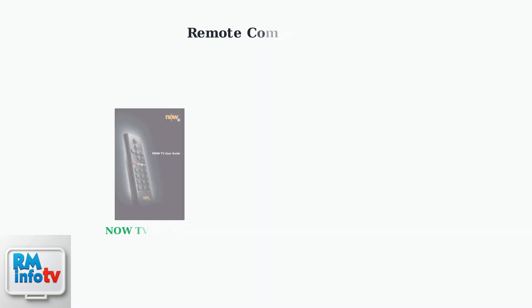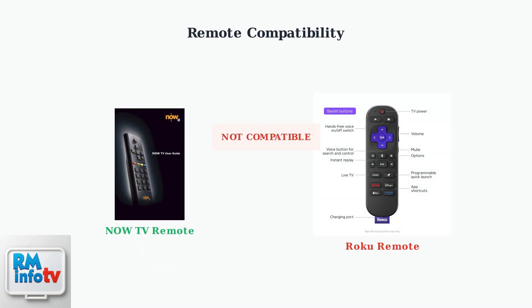Ensure you're using the correct remote. Now TV remotes are not compatible with Roku TV remotes, even though they may look similar.